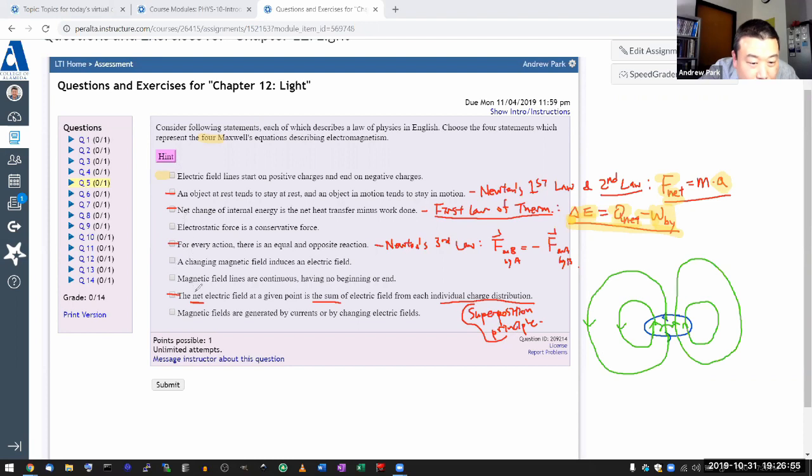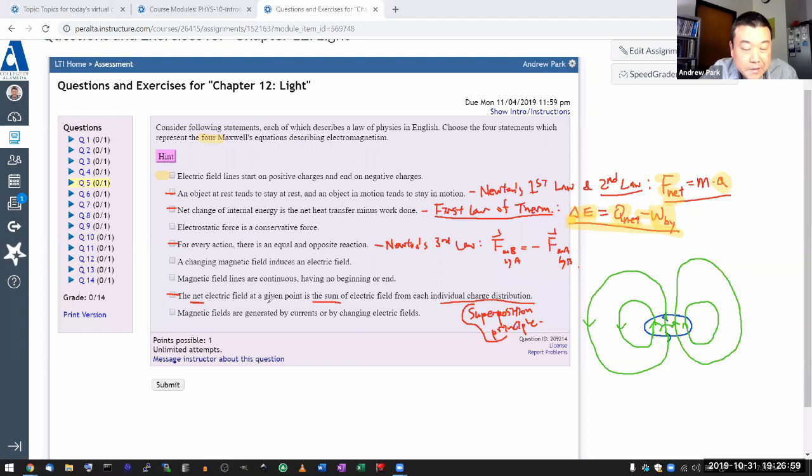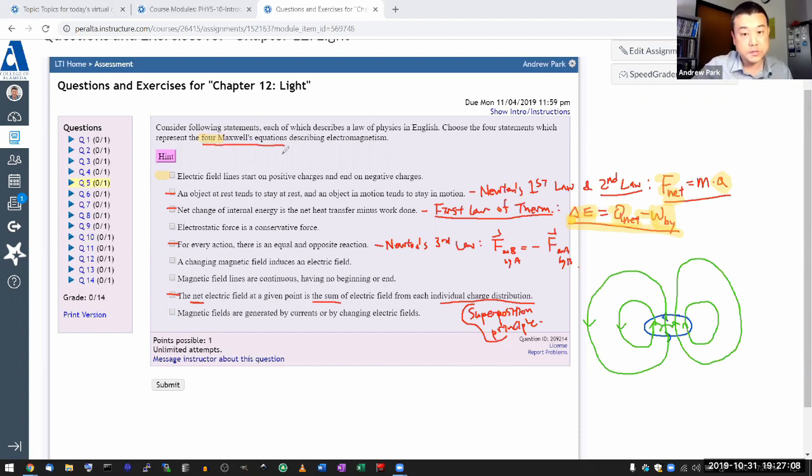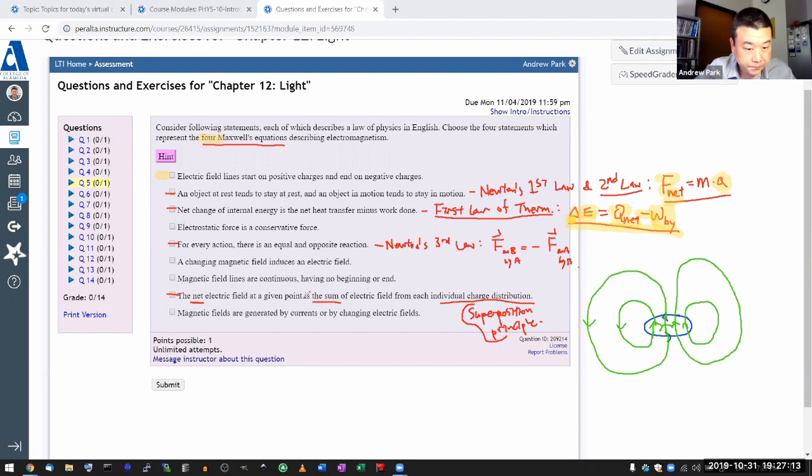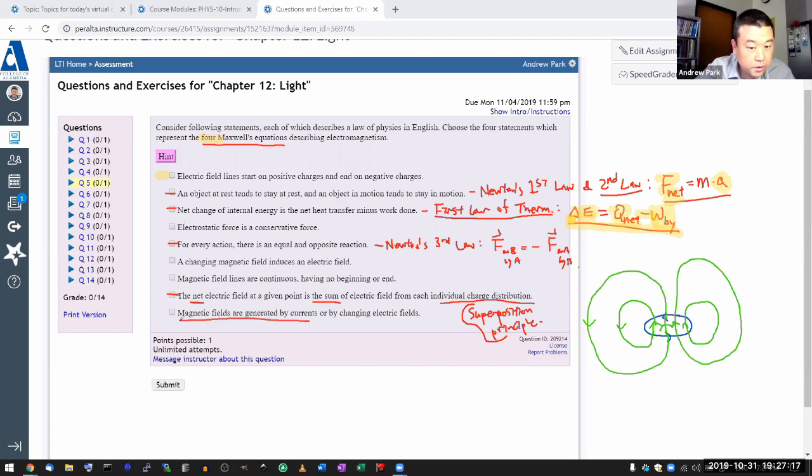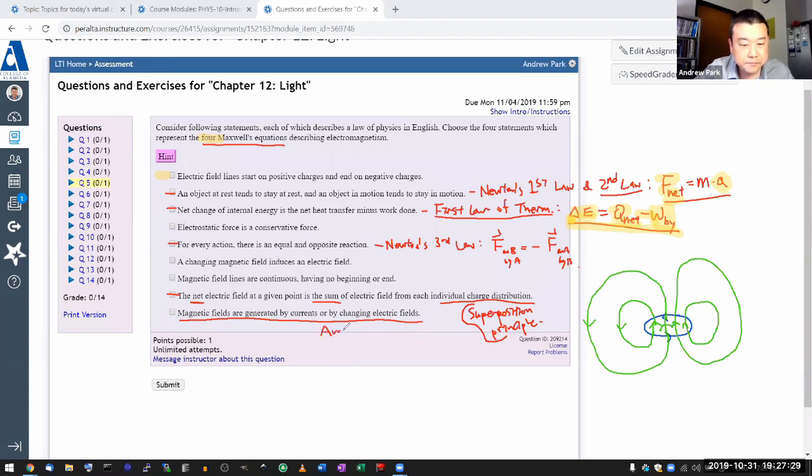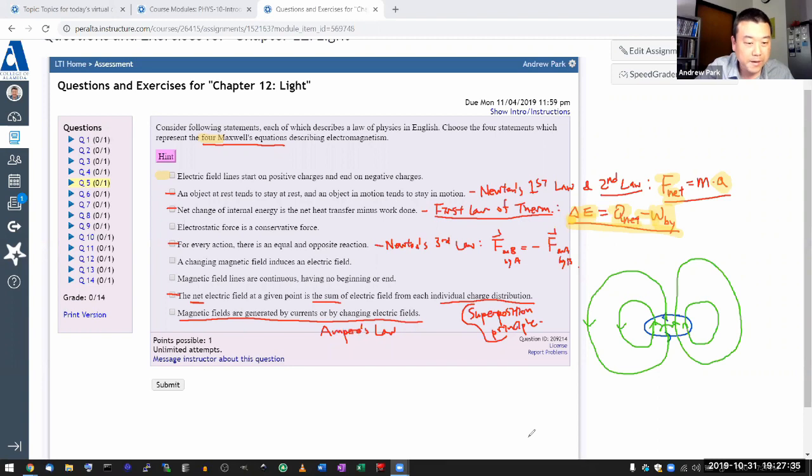So let me cross out the ones that are not and see if we are down to four. If not, we have to eliminate some. We have one, two, three, four, five. All right. So this is something you should look at from actually reading the section. Now, the four Maxwell's equations, they describe what produces electric fields and magnetic fields. So the fact that magnetic fields are generated by current or by changing electric fields—that is correct. And that describes one of the Maxwell's laws. That's magnetic fields. That's Ampere's law, which was covered in the last chapter. And that's one of the four Maxwell's equations.